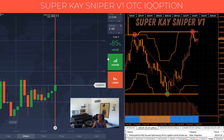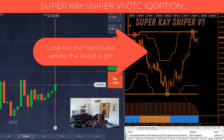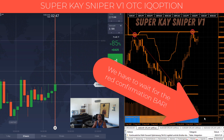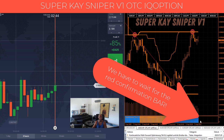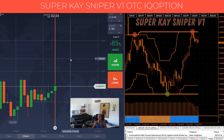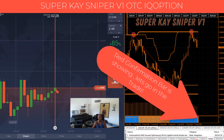This strategy is for everyone. There are three points: first, look at the trend — the trend line goes down; second, the sniper circle is red; third, to complete the entry, wait for the red confirmation bar. Easy money — you can get the strategy in our shop; the link is in the description below.